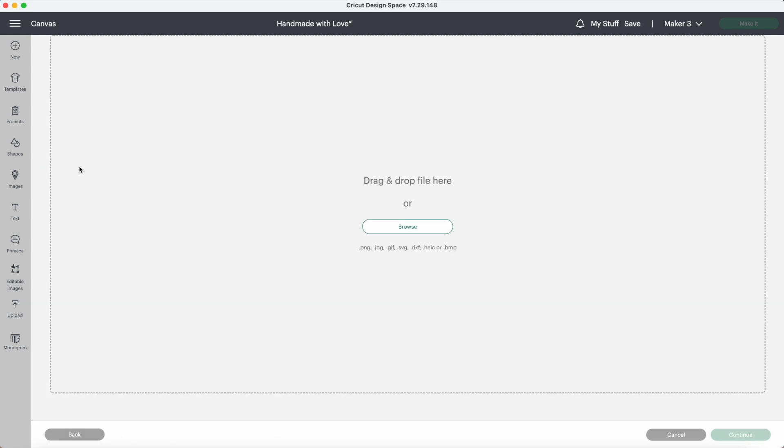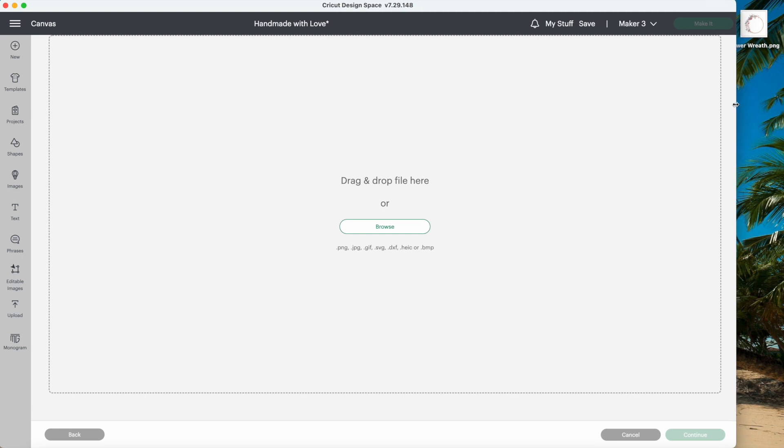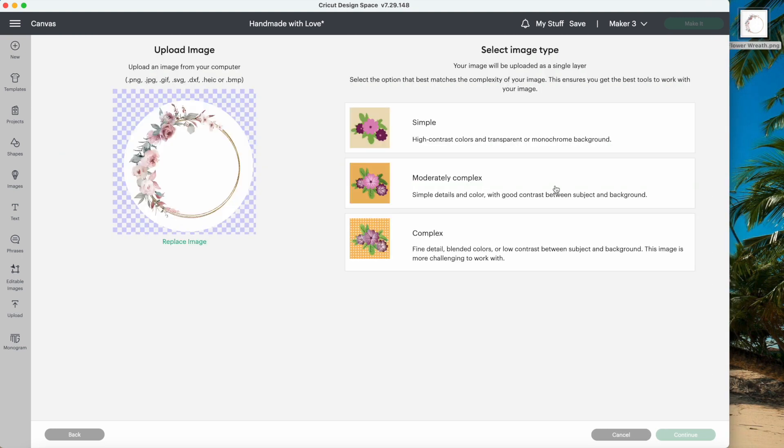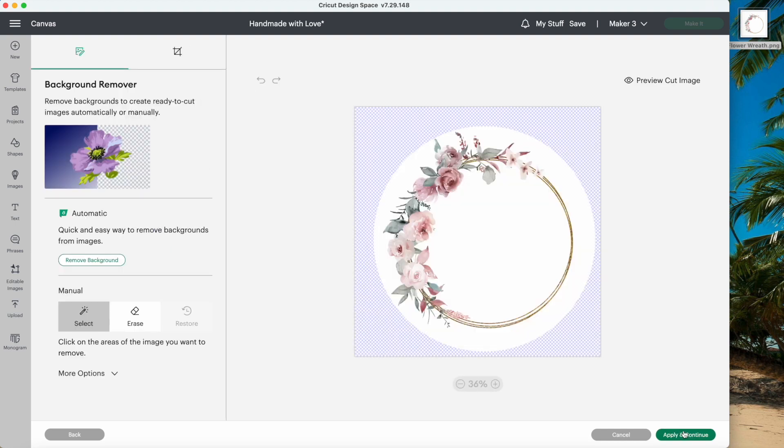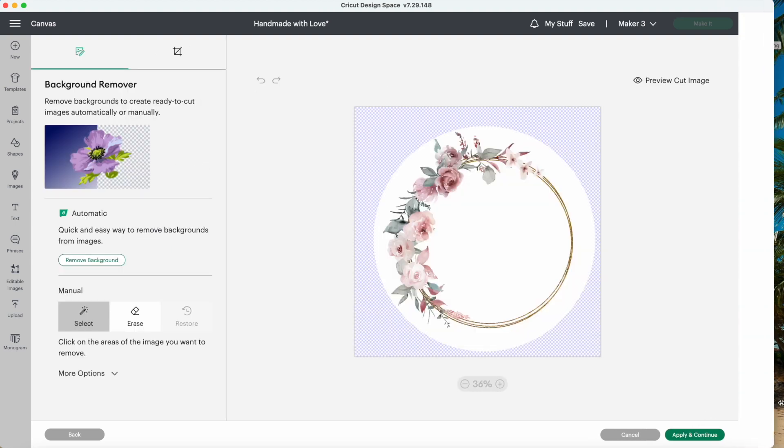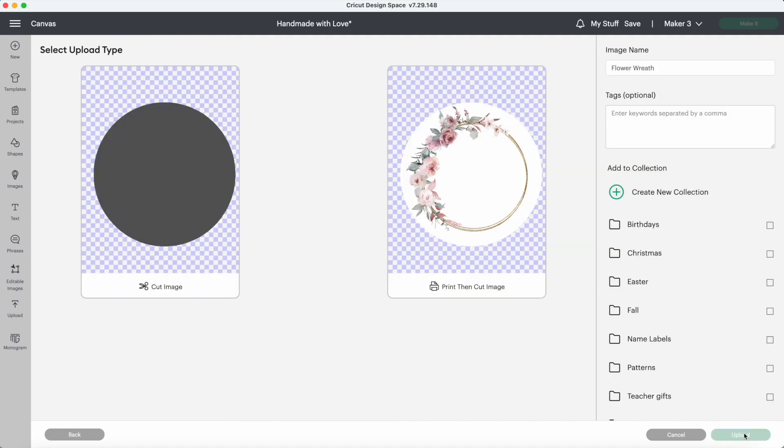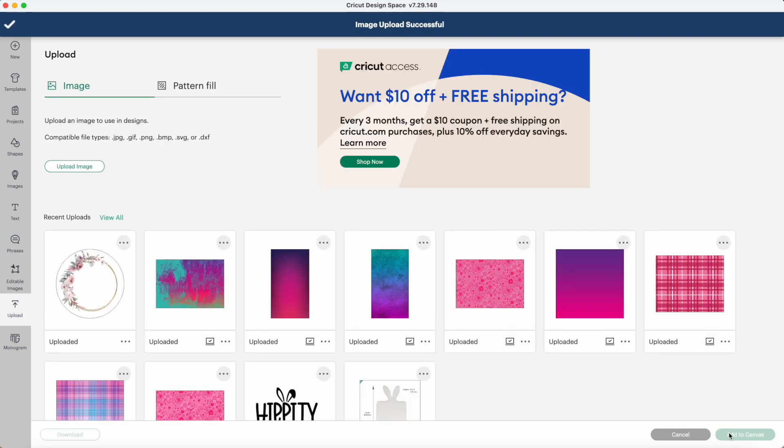For stickers, choose complex. This wreath is already formatted to be a circle. If the picture you are using is not already cut out like this one, just click on the background to remove it. Once you're happy with it, press apply and continue. On this screen, choose print then cut, and now we can click on the picture and add to canvas.